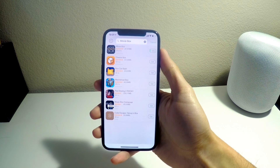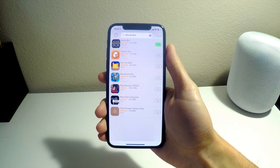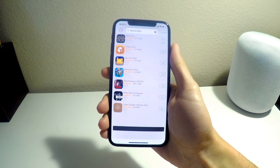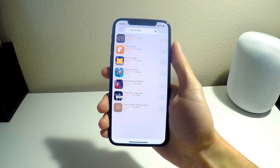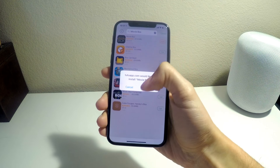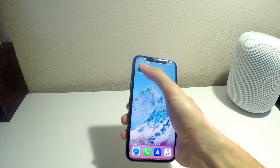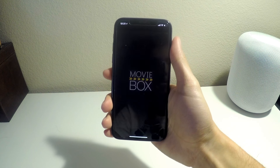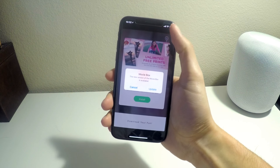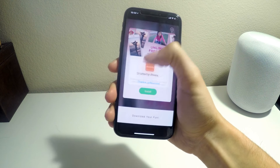Here it is — click on Get and it will download. It's a pretty fast installation and download process. Click on Install, and once it installs we can go into the app.